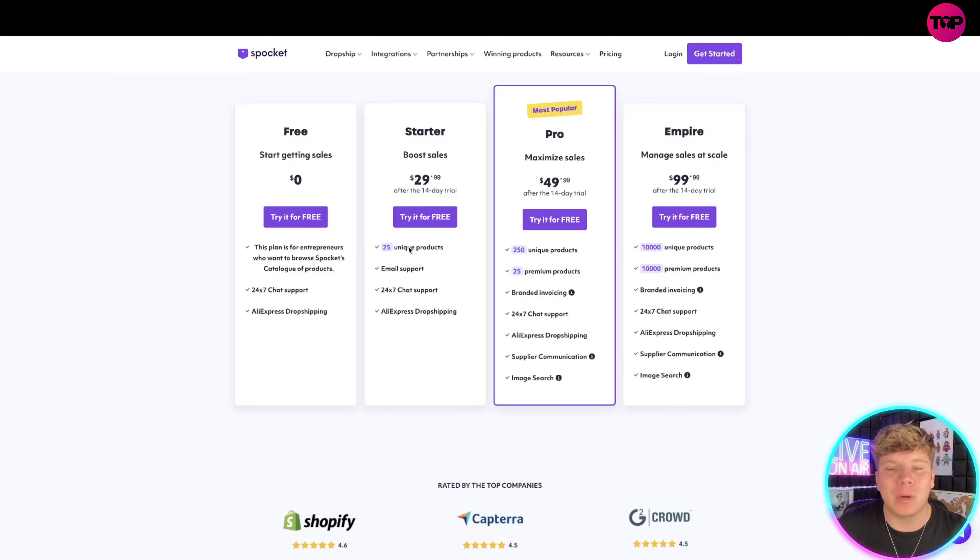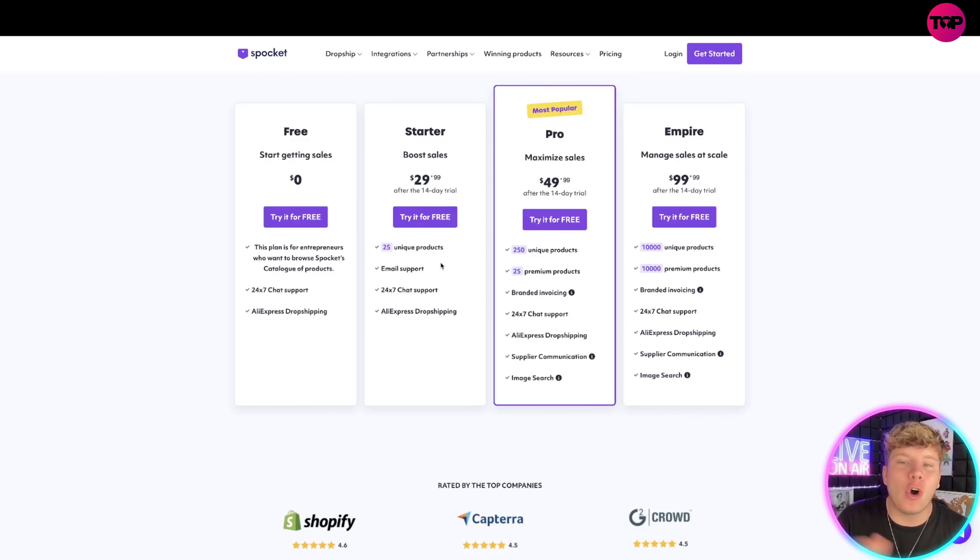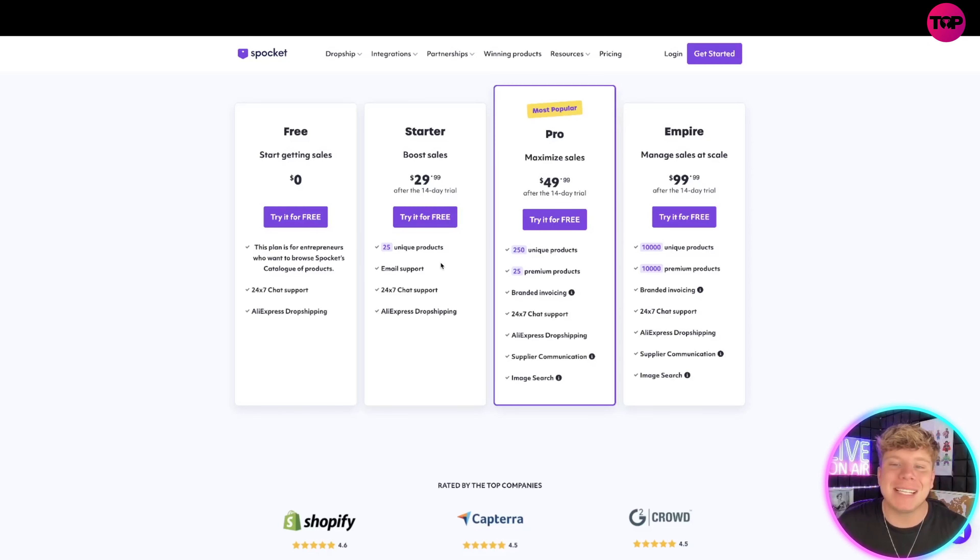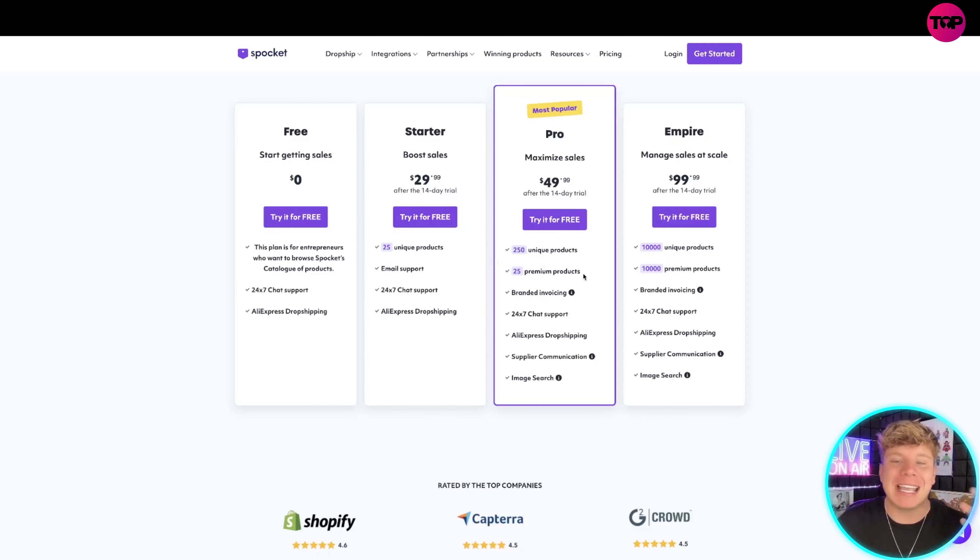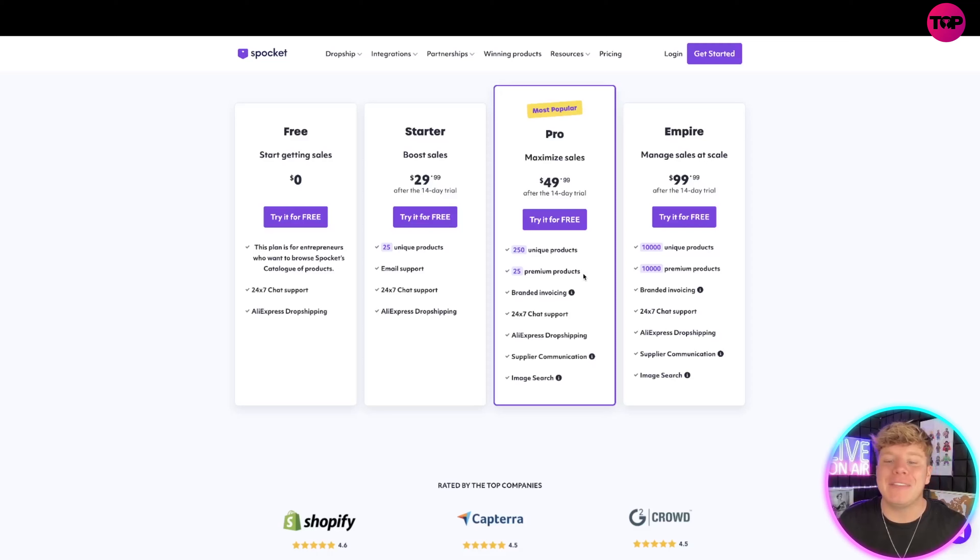Or the most popular one is the Pro. You get the maximum sales there, $49.99. You get 250, so 10 times the amount of products. You get 25 premium products and a lot more as you can see. If you're an empire you're trying to build, get the Empire $99 package.